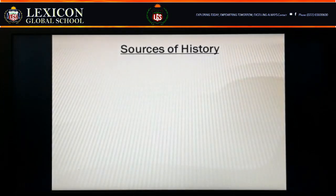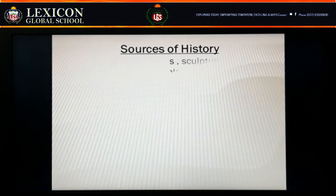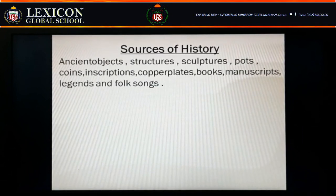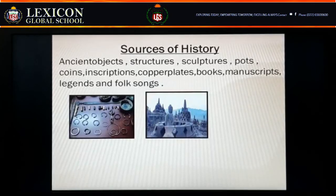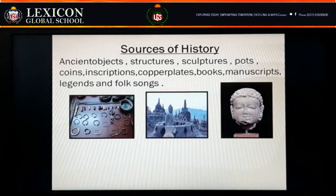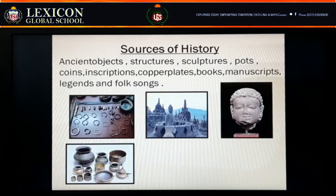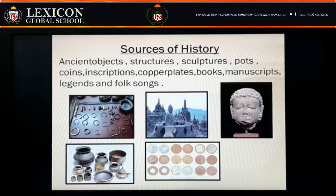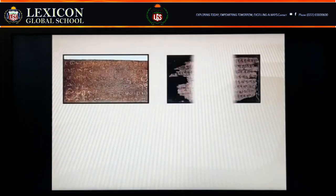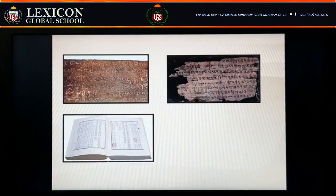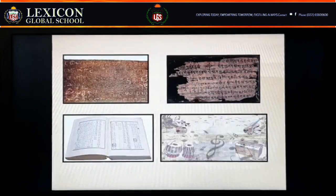Now we will look at the sources of history. The sources of history include ancient objects, structures, sculptures, parts, inscriptions, copper flakes, books, manuscripts, legends, and folk songs.